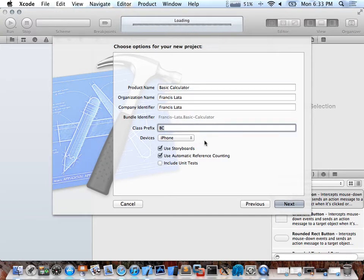Storyboards are actually new for iOS 5, and they integrated it into iOS 6 as well. Basically it makes it easier to build your app and define how it flows — when you press a button here, it goes there. You can map it visually.